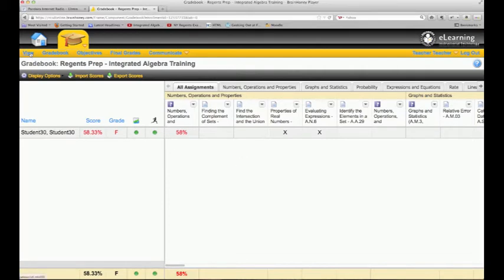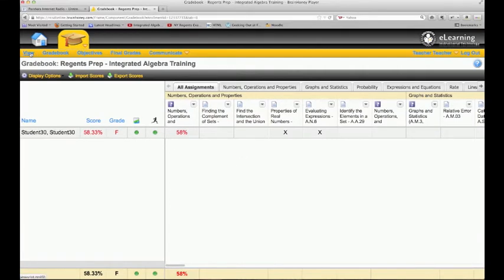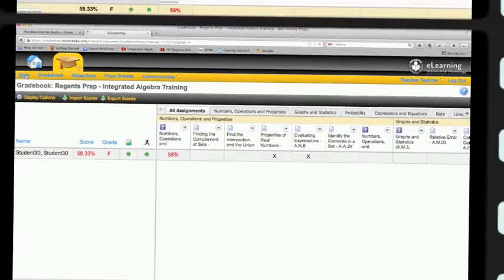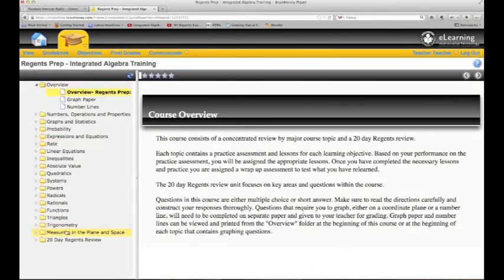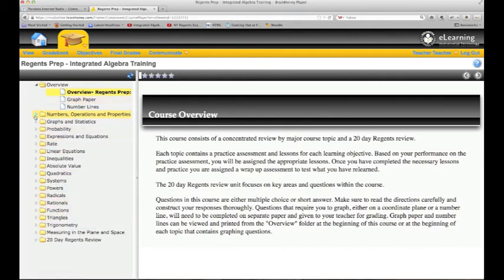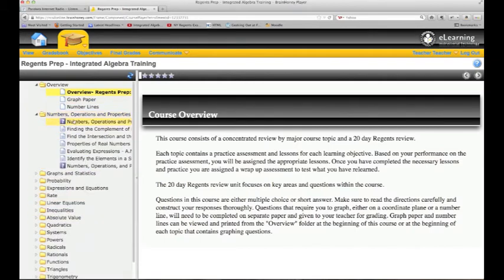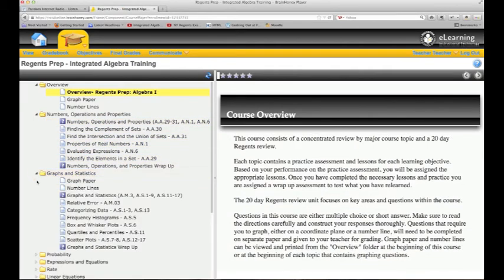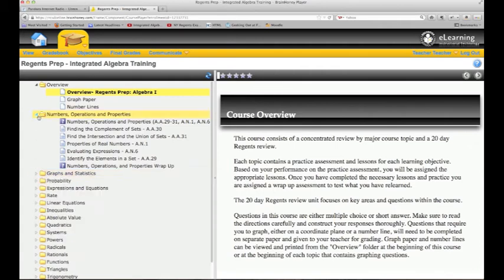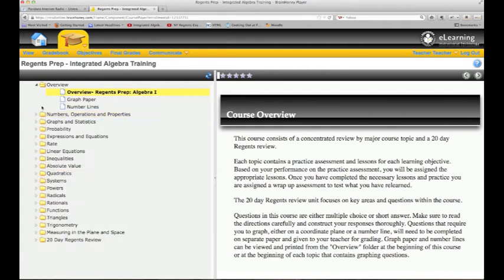I think that's pretty much it from the teacher side. If I wanted to go back to the coursework here, I could click view, take me back to the coursework. This flows just like a student, so you can come in here and take the tests, take the quizzes, go through the lessons—you can do everything that the student does from your teacher side.